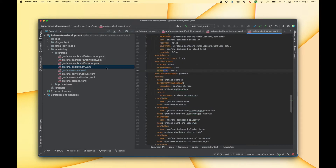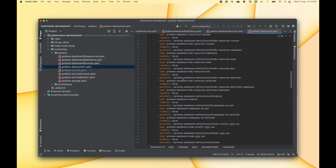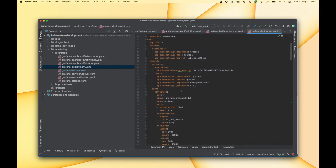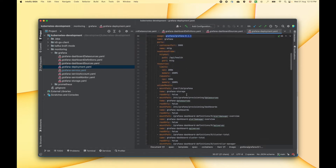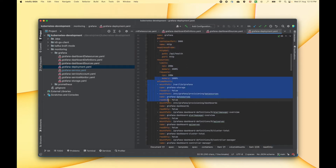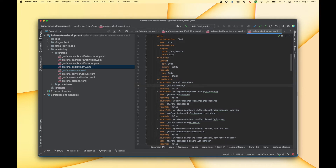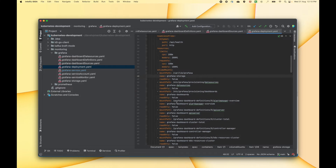Then we have a deployment.yaml file which is a Grafana deployment. This is a Kubernetes deployment and here you can see that we are using image version 8.1.1. We are defining some volume mounts, and these volume mounts are coming from the config map and are related to those data sources and dashboards that we just saw. We are mounting those config maps to particular locations so that we can visualize those dashboards.